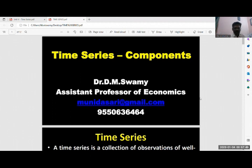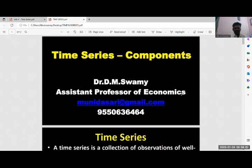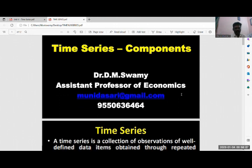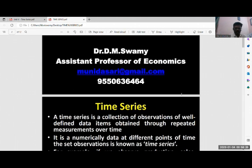Hi friends. Today we will discuss about time series and their components. After the index number in statistics, the time series analysis is one of the most important aspects. Today, in the stock market and many cases, time series data analysis is used to measure the analysis. Particularly Sensex — all this type of data we can see through time series data only.